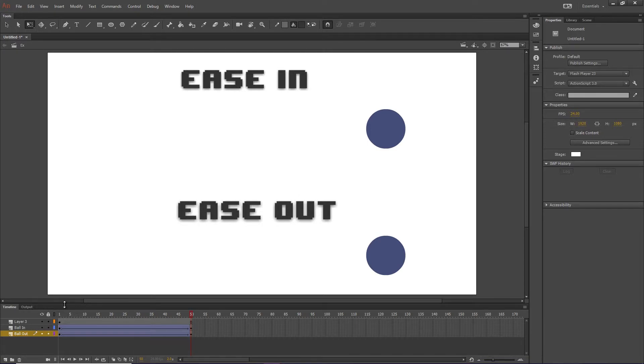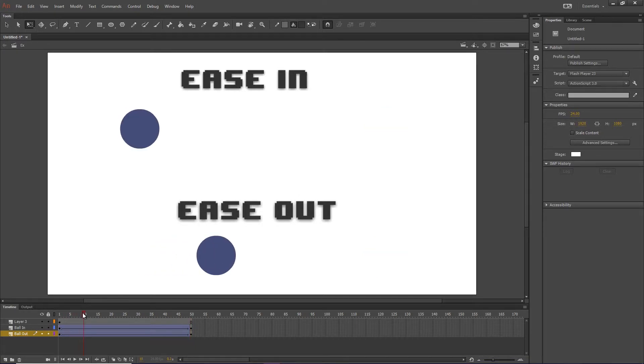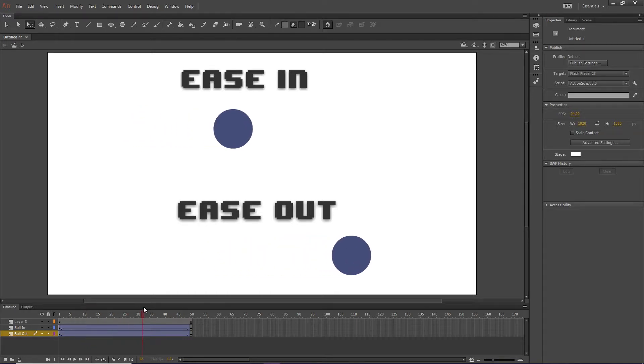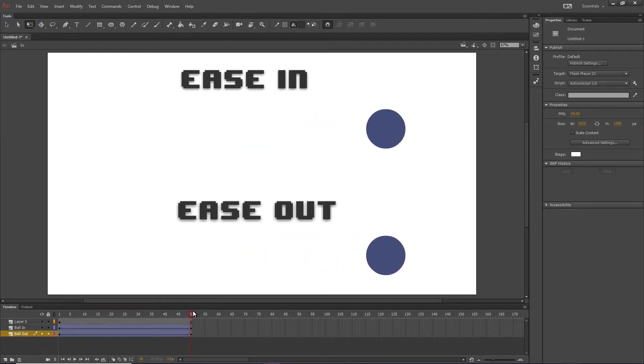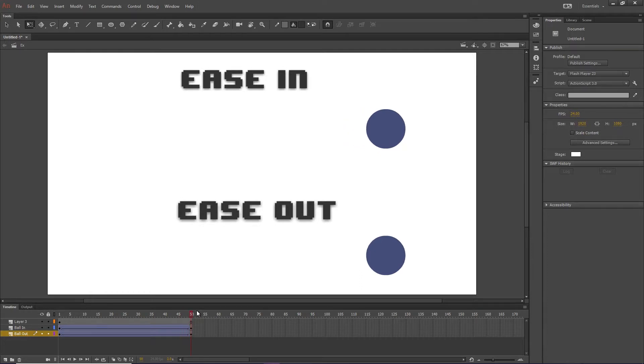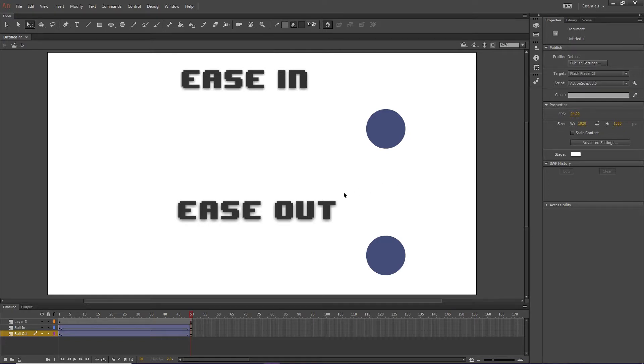So, although one of them is taking a little longer to start up, and one's taking a little longer to slow, they stop moving at the same point, which is frame 50. So that's basically what easing in and easing out is.